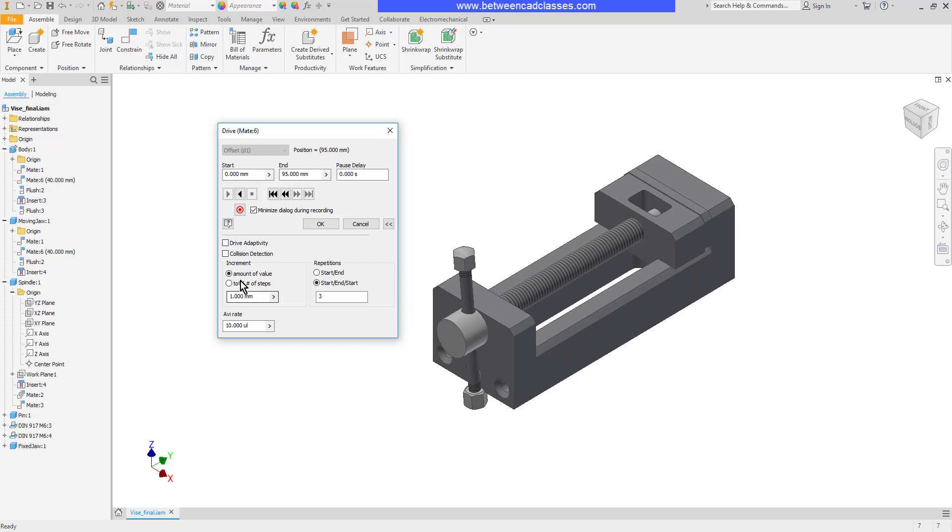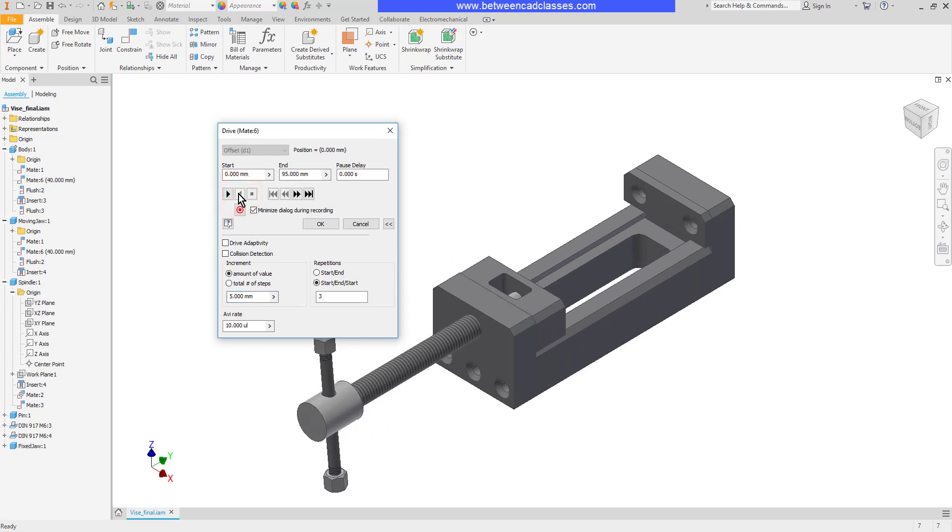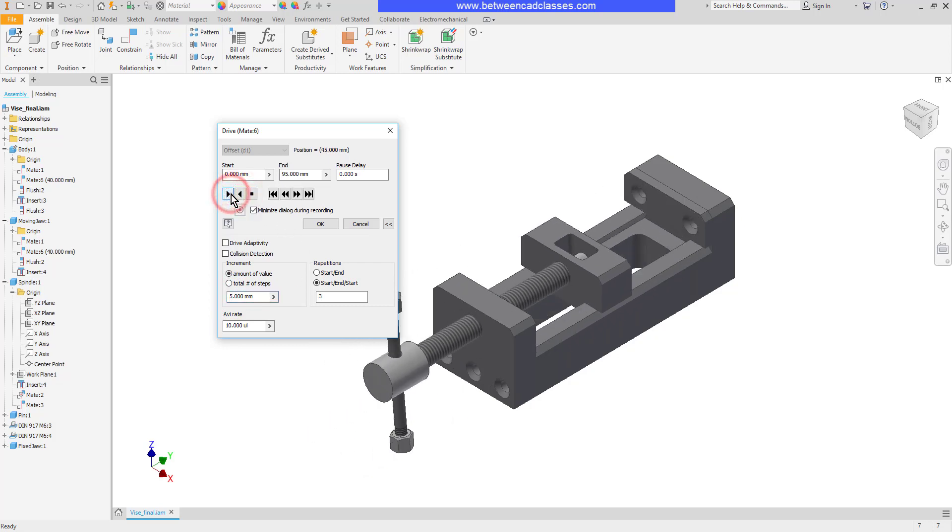We can also control the speed at which this moves. So for example if I were to bump this up to five millimeters you can see it's going to be a much faster animation.